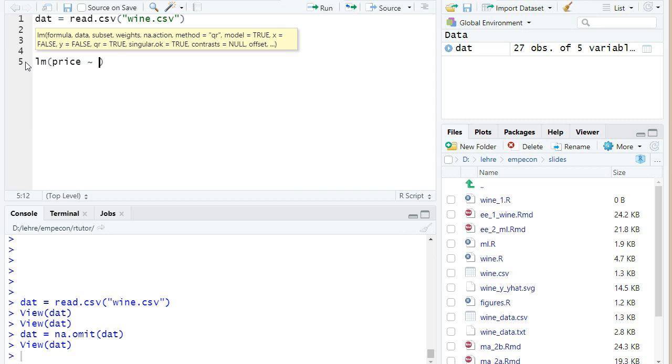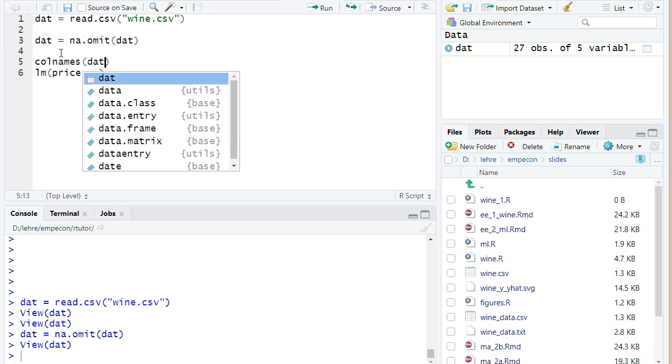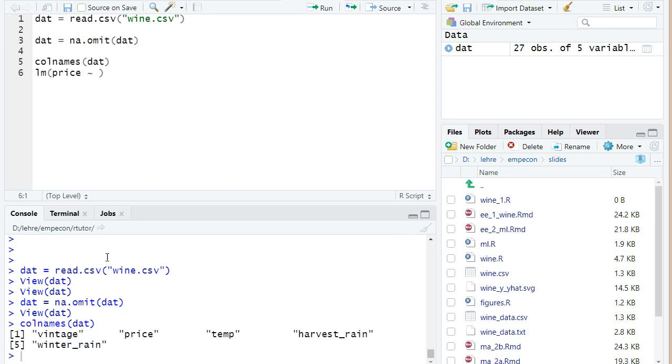But for the moment, assume we measure the quality of a vintage by its average auction price relative to the vintage of 1961. And we regress it on all three variables. Oh, now I've forgotten what the variables were called. Let's write here colnames dat. And I run it. Then I see here in the R console, everything I run above will be shown here in the R console, all the column names.